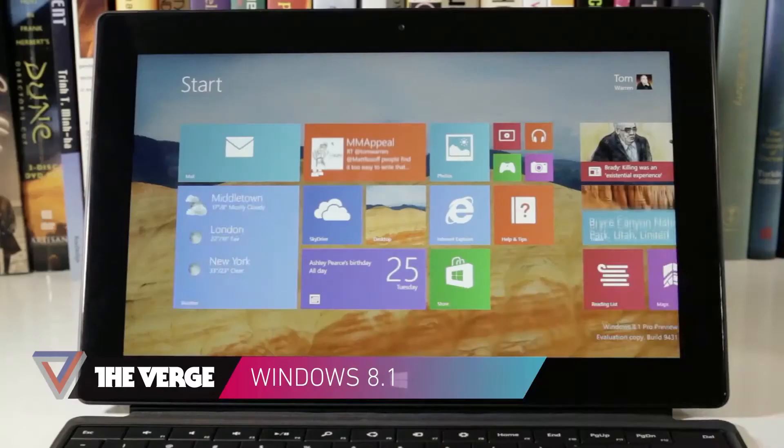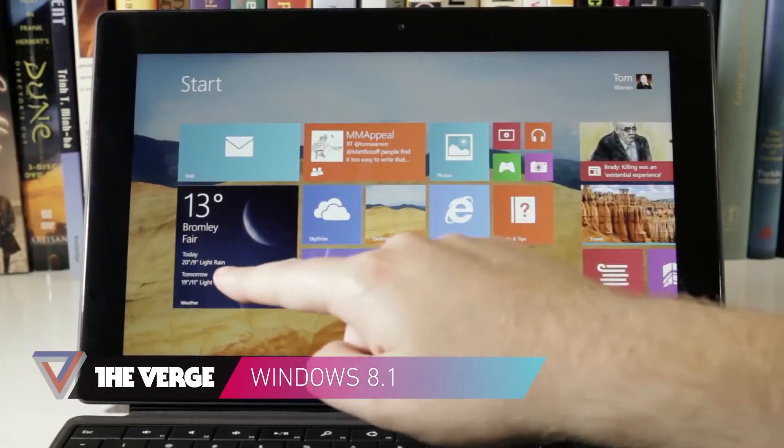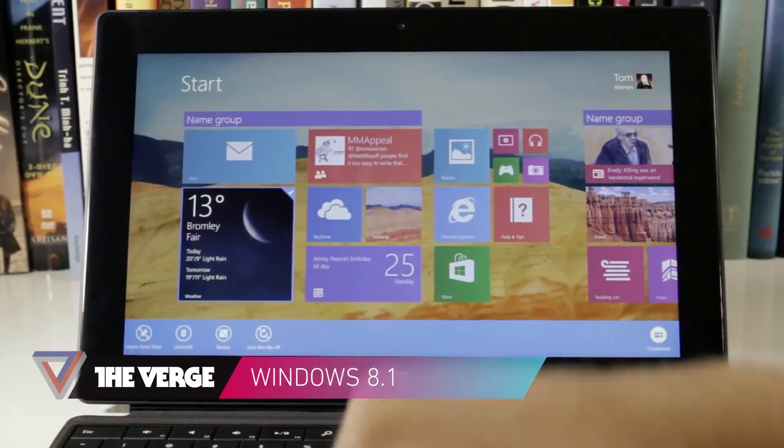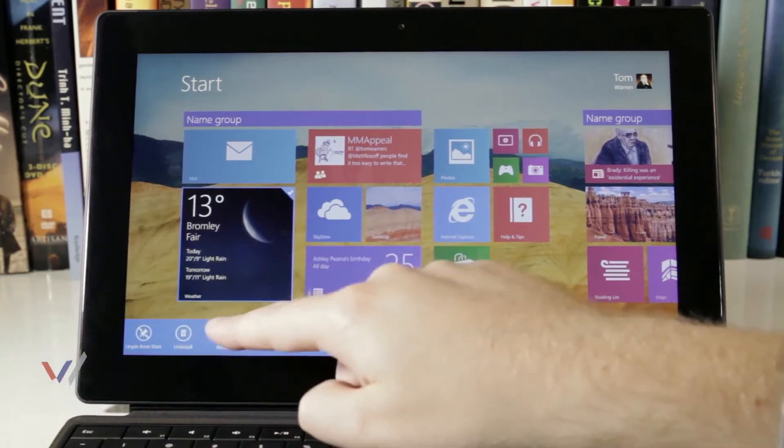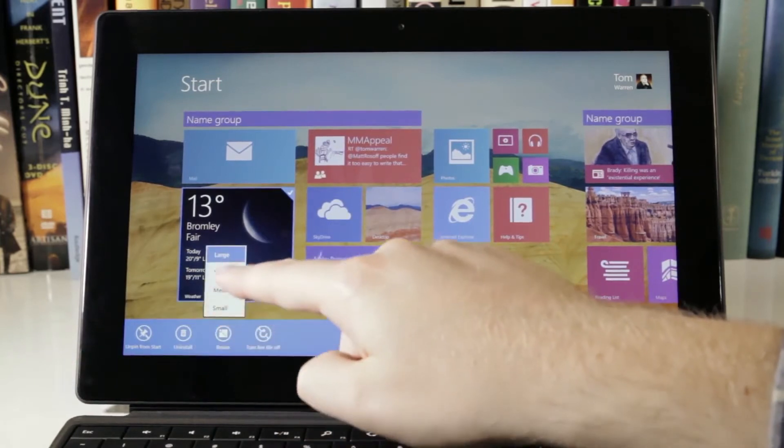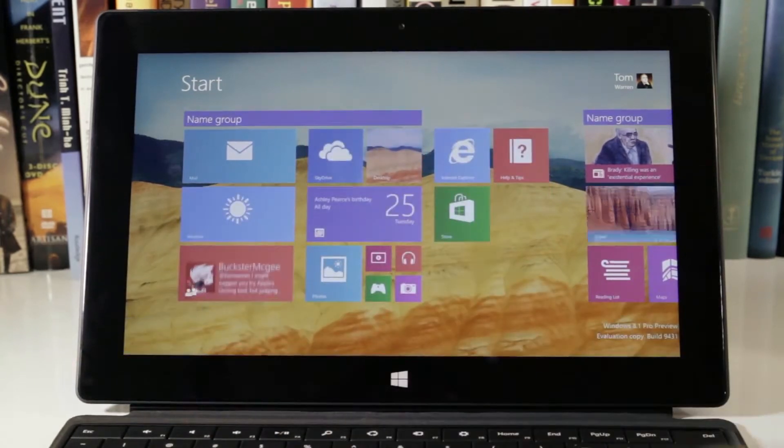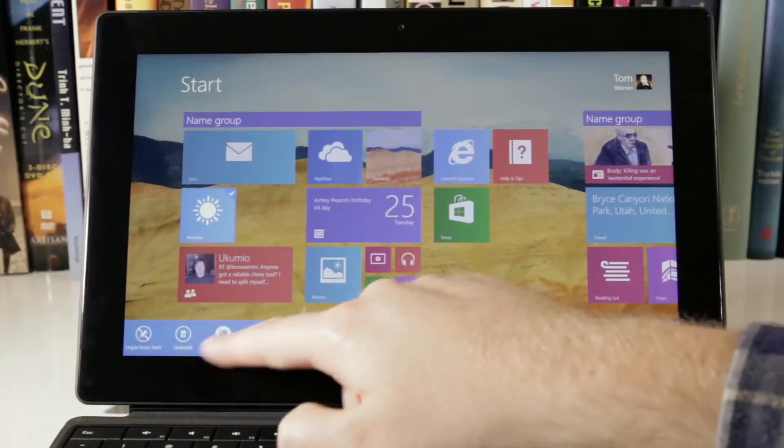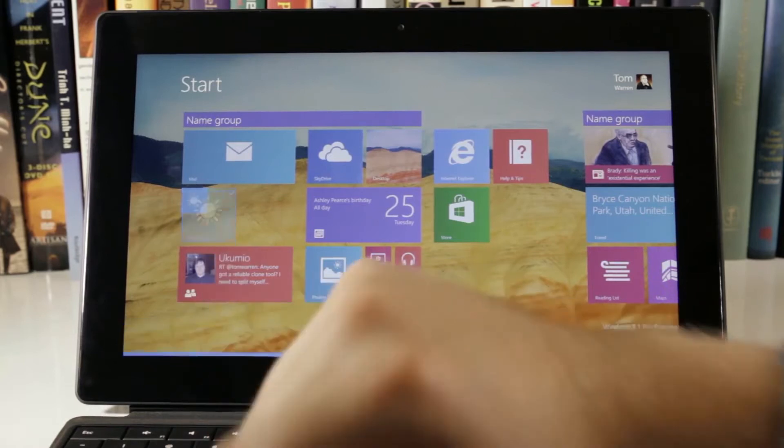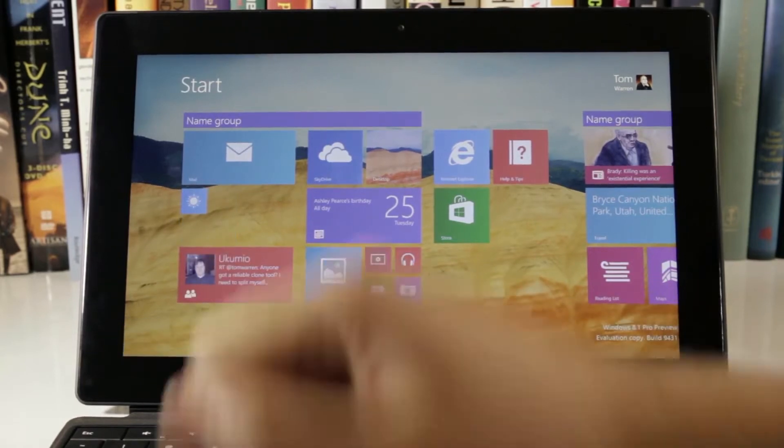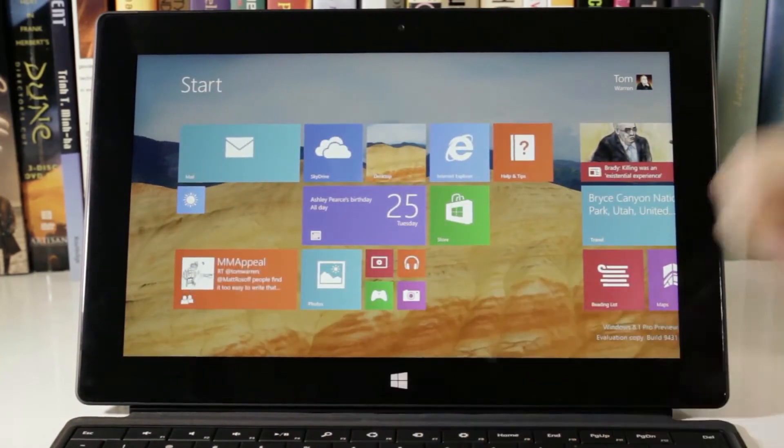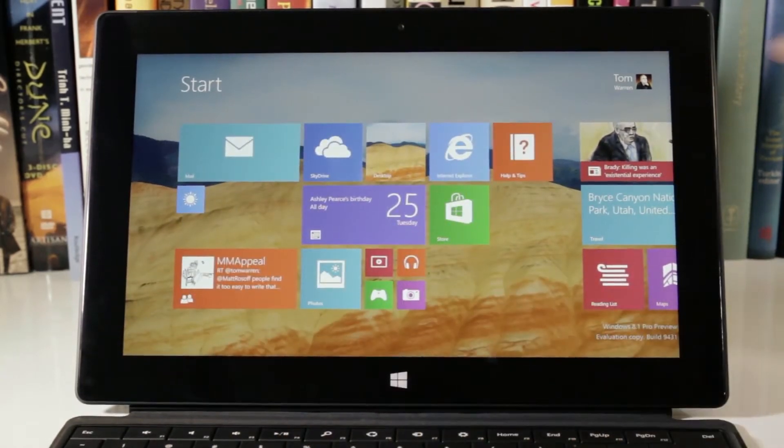First things first, the new start screen. Windows 8.1 now looks a lot more like Windows Phone, and that's a very good thing. You can hold and select individual tiles to resize them. Large versions display more information, and the smaller ones let you squeeze more into your start screen.